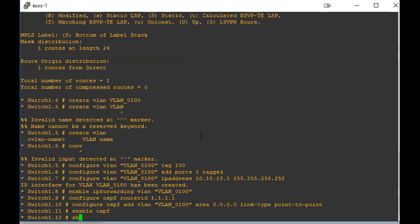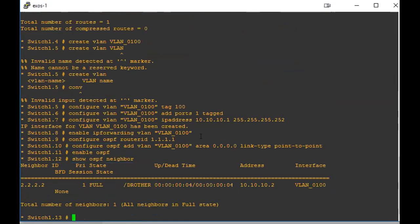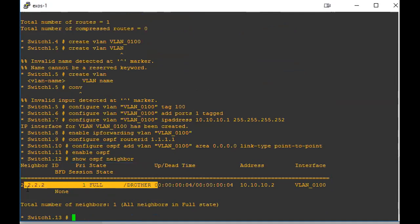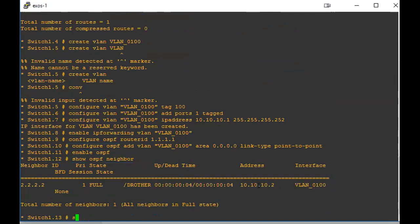So show OSPF neighbor, and now we can see that we actually have OSPF router two here and we're in a full state, meaning that everything is working fine. We can see what address is being pulled from on the second router. We can also see the VLAN that's showing up.